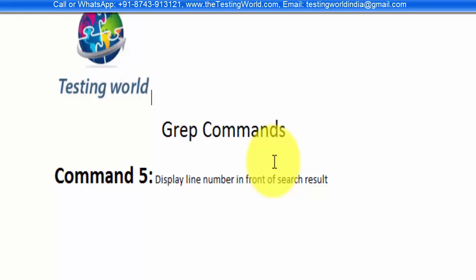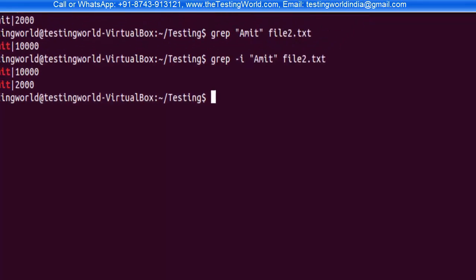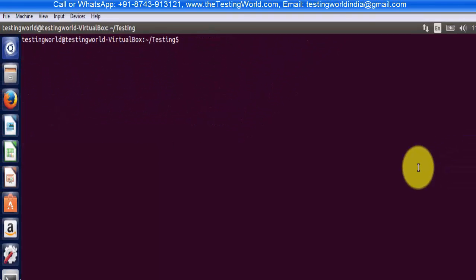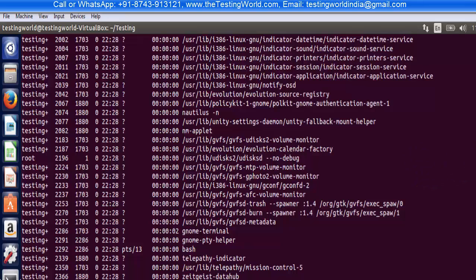Welcome to Testing World. In this session we're going to display line numbers in front of search results. I'm coming to the terminal, clearing the screen. I want to display the complete content of my file, res1.txt, which shows the complete content. Now I want to search